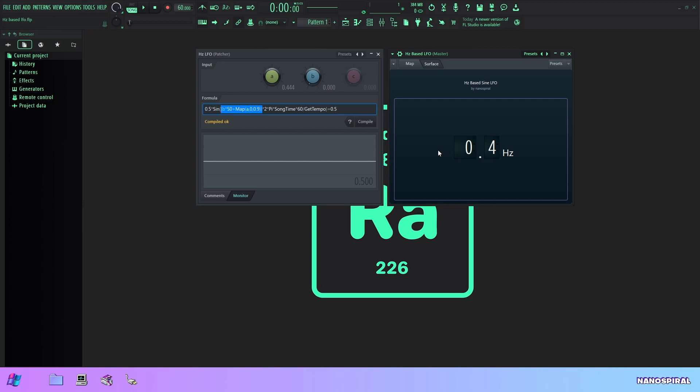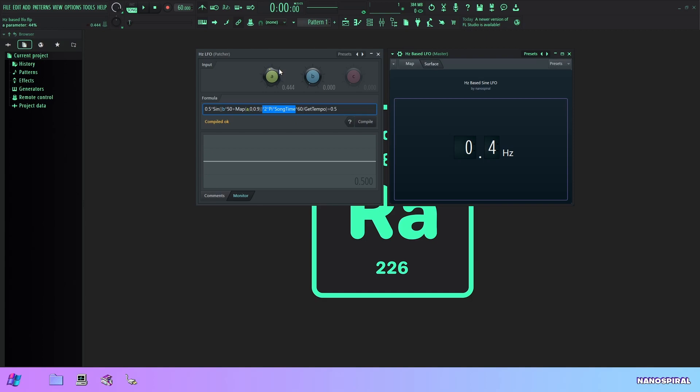And next up we have two times pi times song time and this is just the standard procedure to get the cycle of the sine function to complete so that we have a seamless pattern that doesn't just randomly cut out. And yeah we just want to make it smooth and repeating correctly.